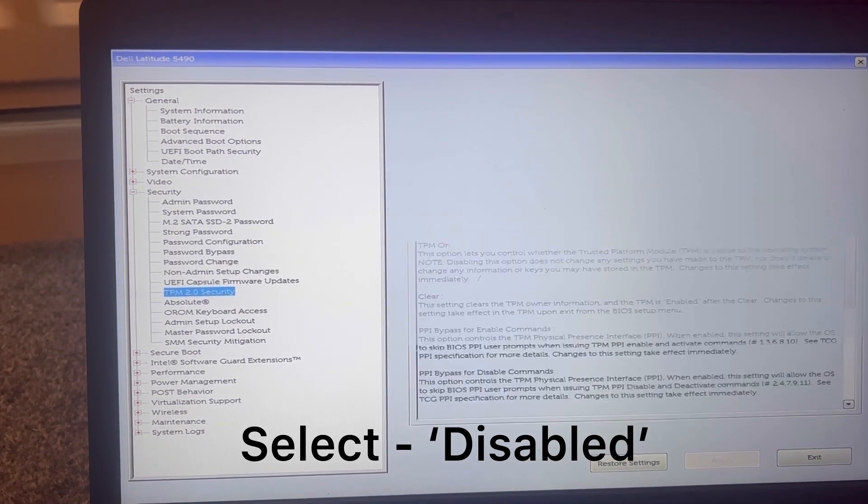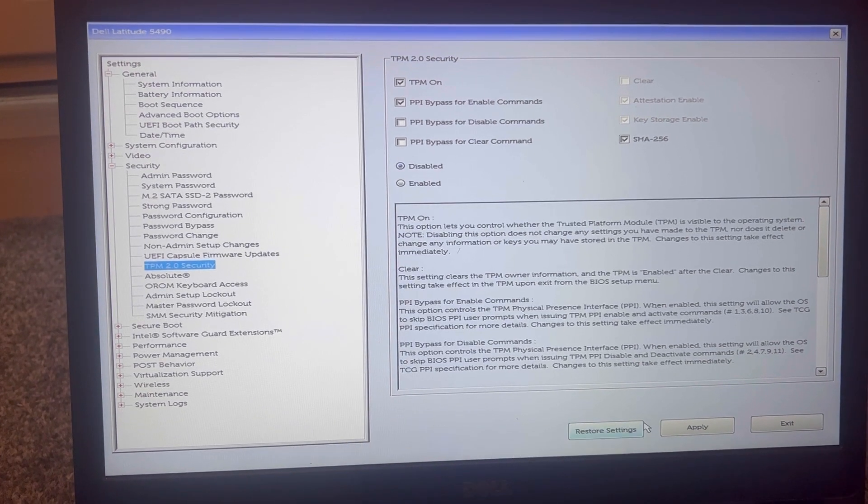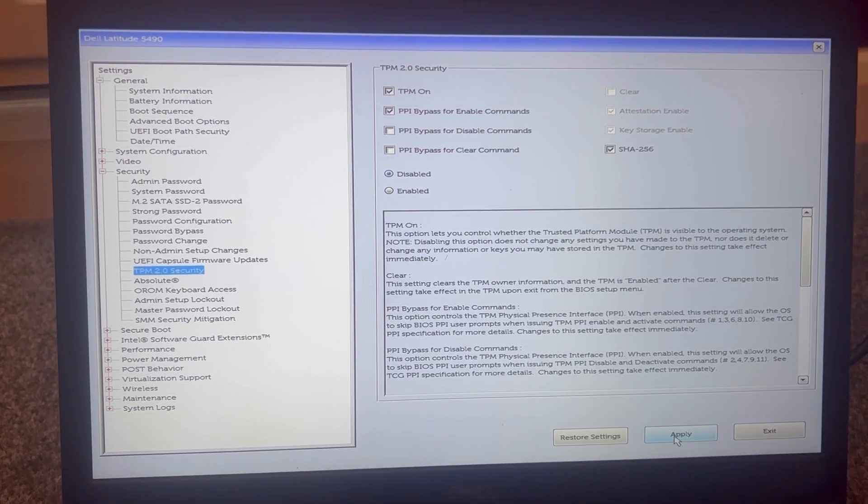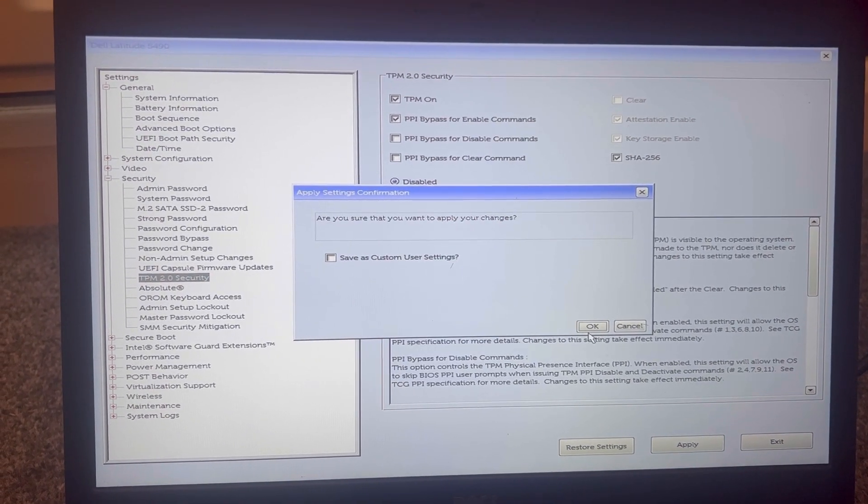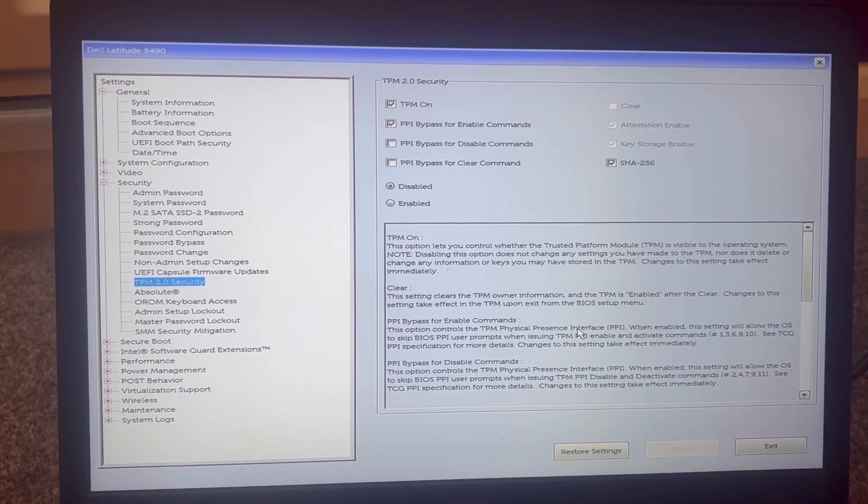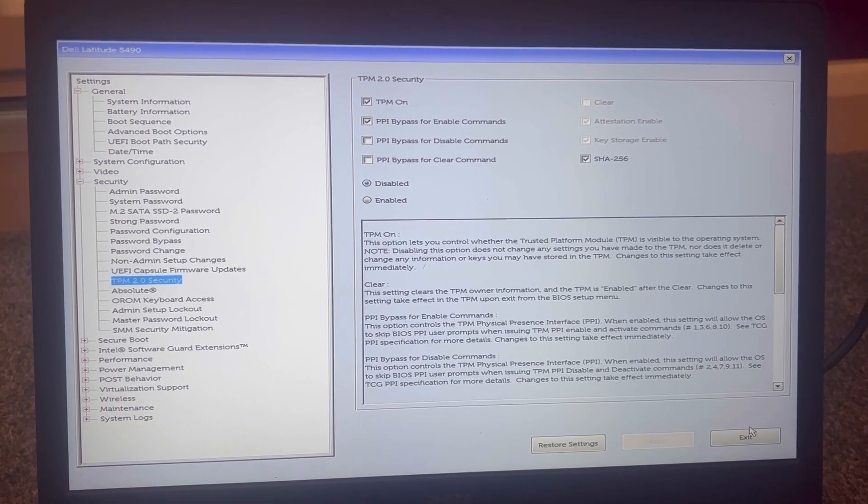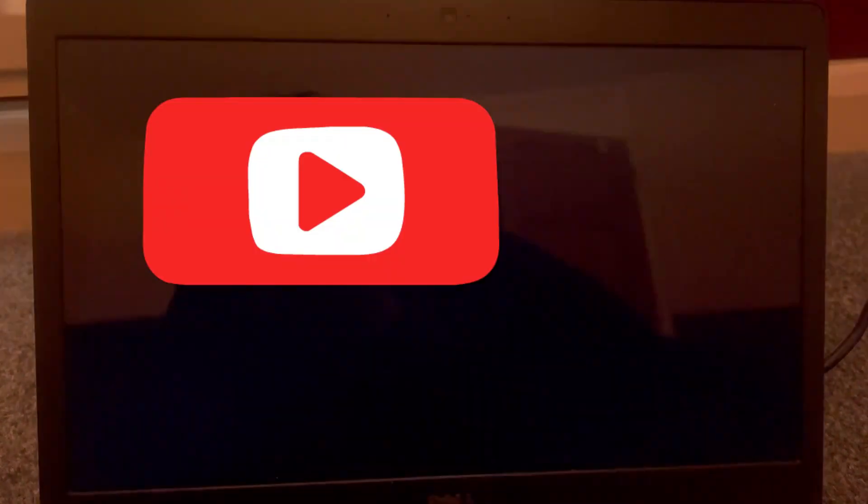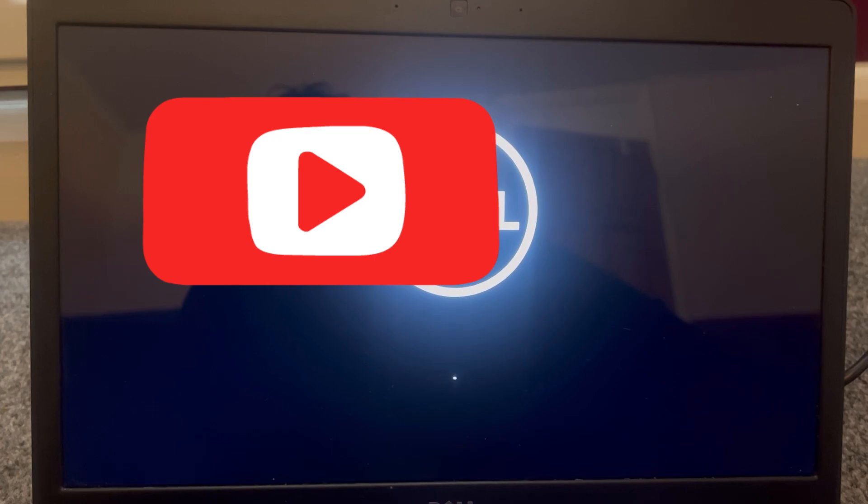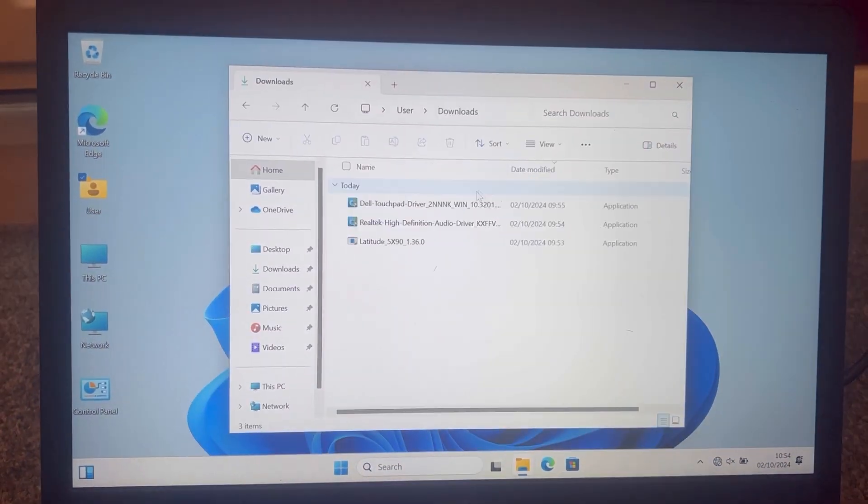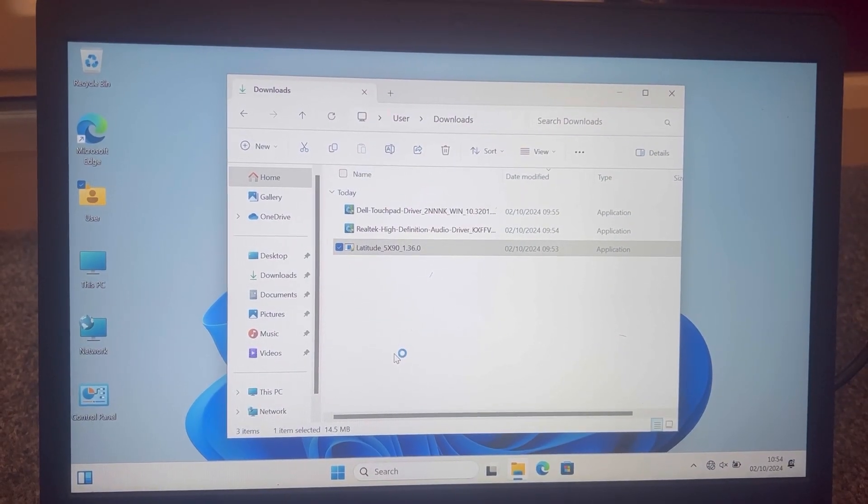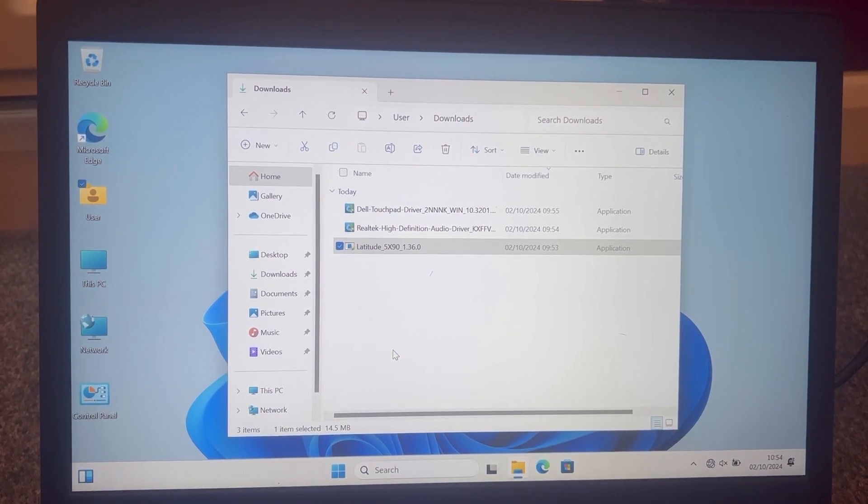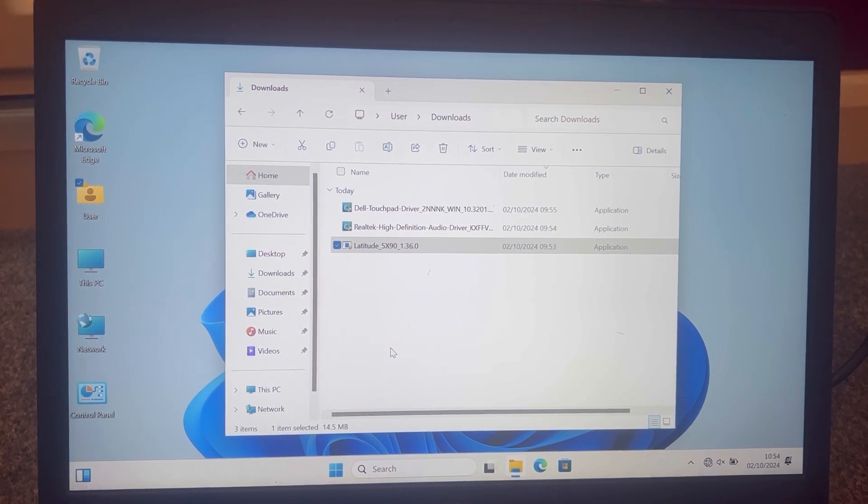Disable everything, apply, okay. So it's saved now. Now exit this, restart your laptop or PC, and try to install the firmware or anything you want to do that was preventing you from installing it. See how you get on.